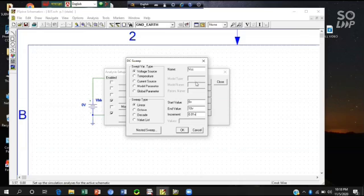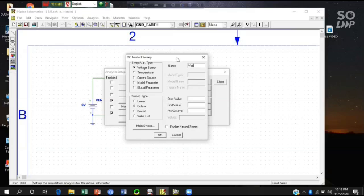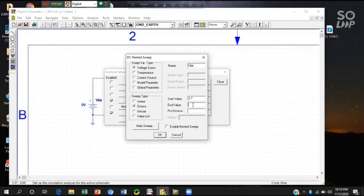And it's the setting for VCC, the setup is for the collector basis voltage. And I'll go for the nested sweep. It's nested VBB, the input voltage. So here VBB. VBB is starting. Here I will use 3.7V to 12.7V.